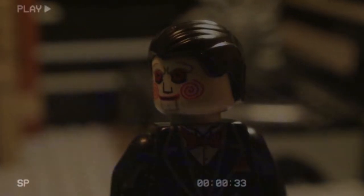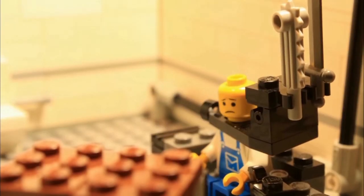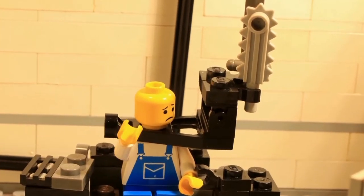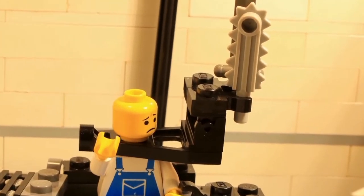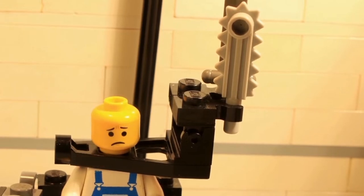To get out of this room, you must press the red button on the other side. The button will also deactivate the device around your neck. If you fail to press the red button, the trap will slice into your skull.